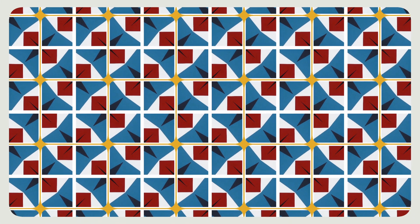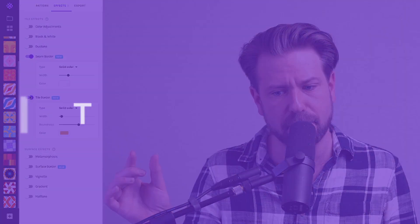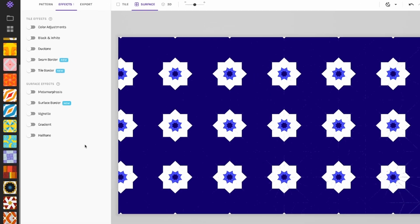Let's head over to wrapper.app and I'll show you the possibilities of what you can do with it. We have three different types of borders: tile, seam, and surface borders. Each of them can be turned on or off separately by turning the knobs under the effects tab.